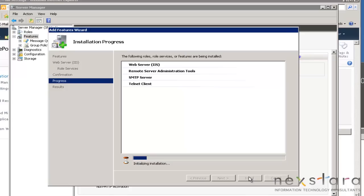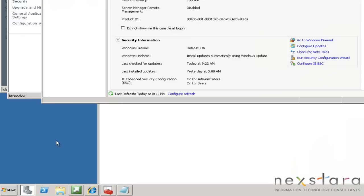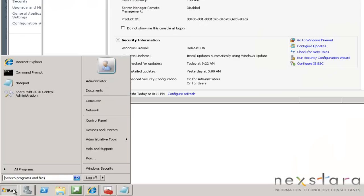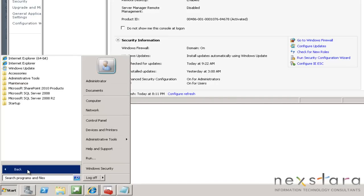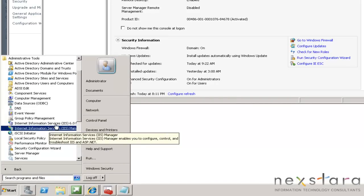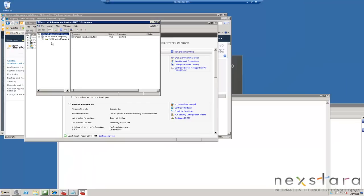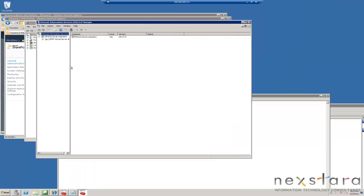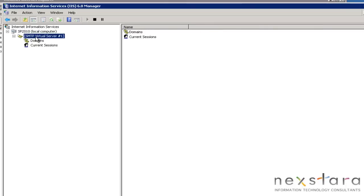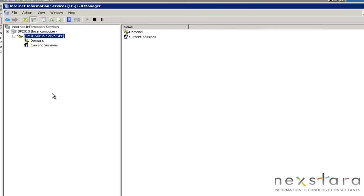We'll hit Install. Hit Close — now we'll have to configure it. We'll go to All Programs, Administrative Tools, IIS Version 6. Expand this out a little bit so you can see it — the SMTP server. Right-click on here, hit Properties.